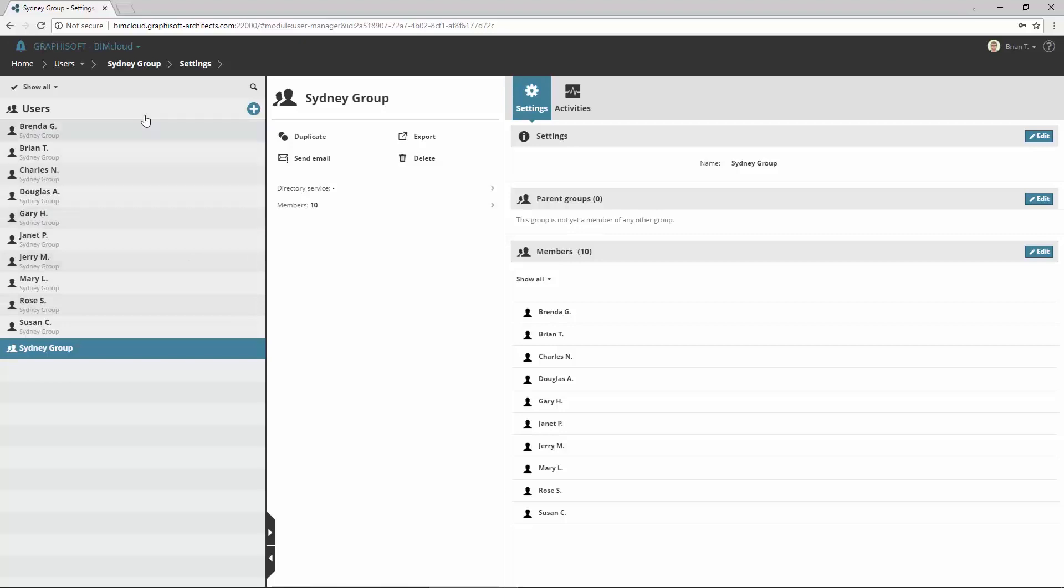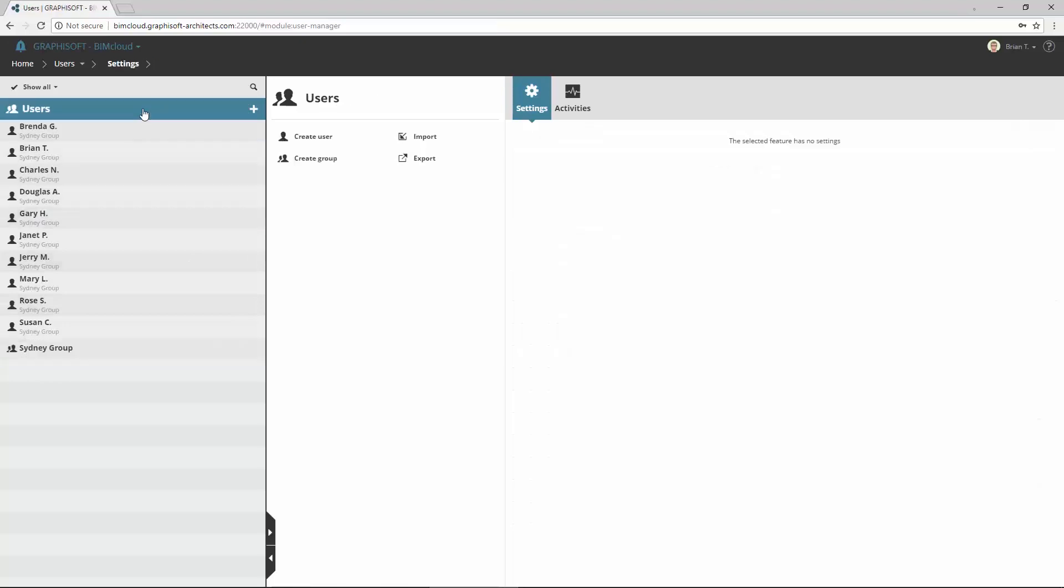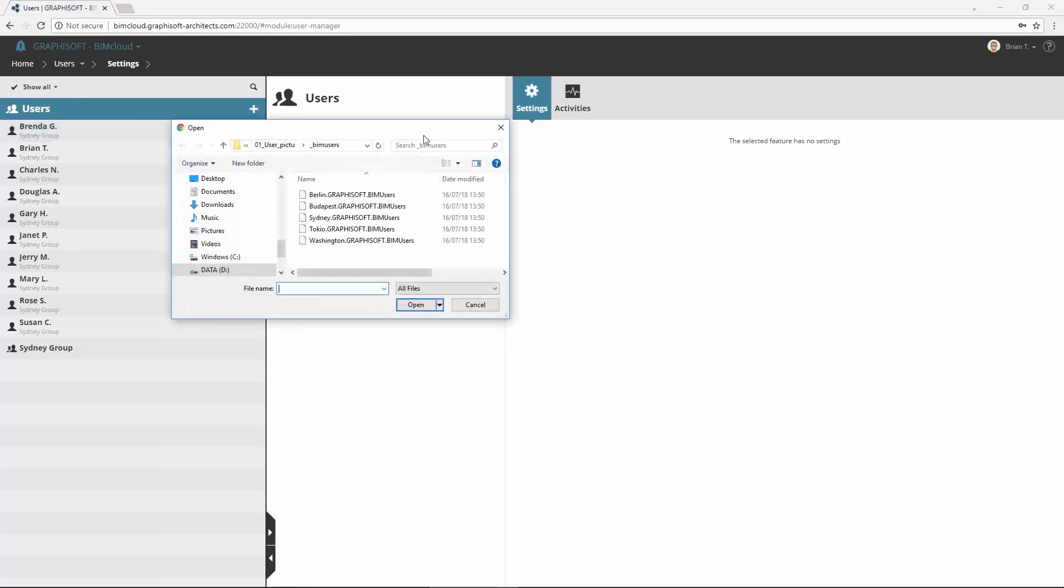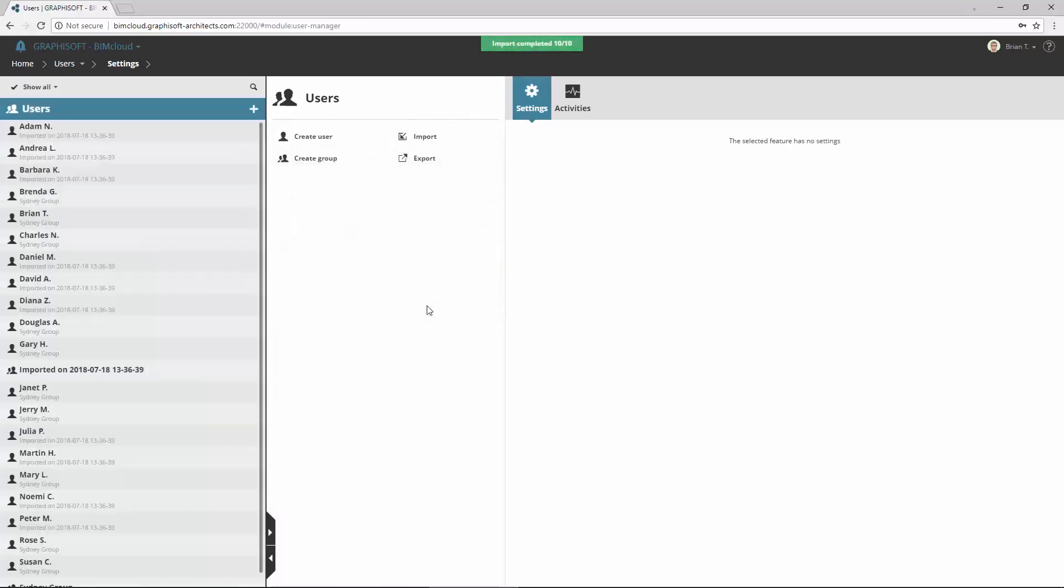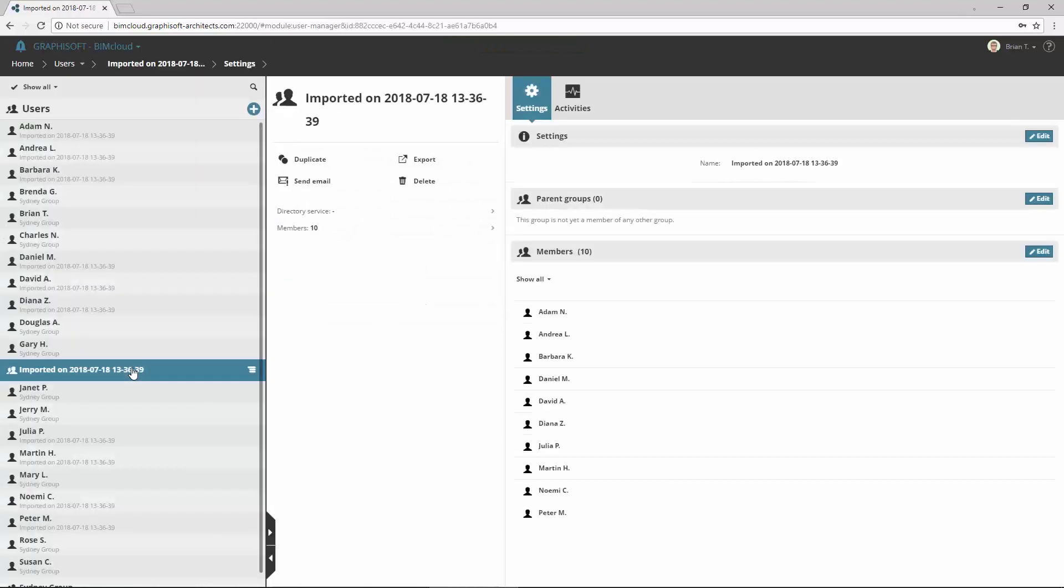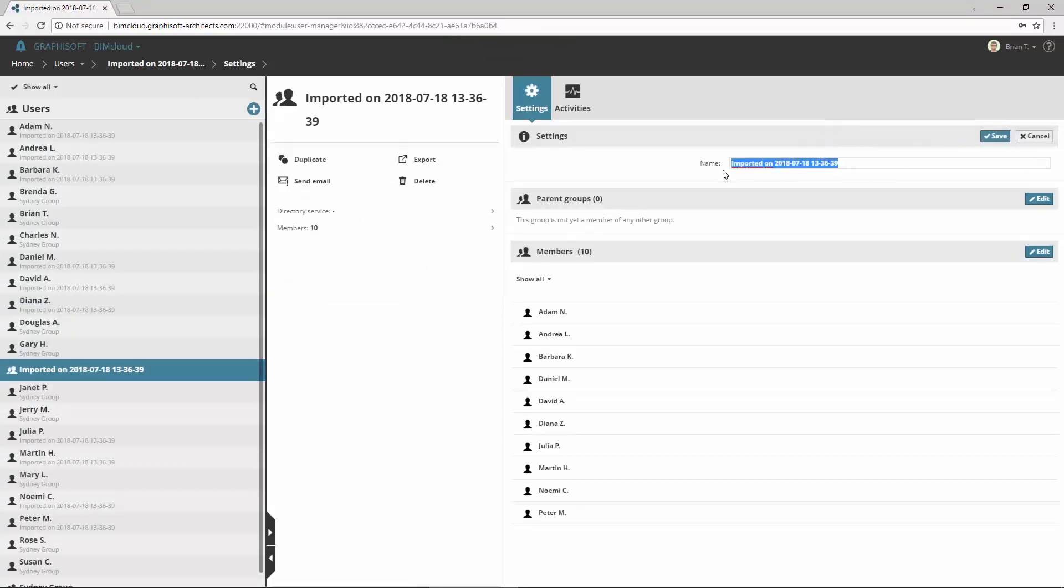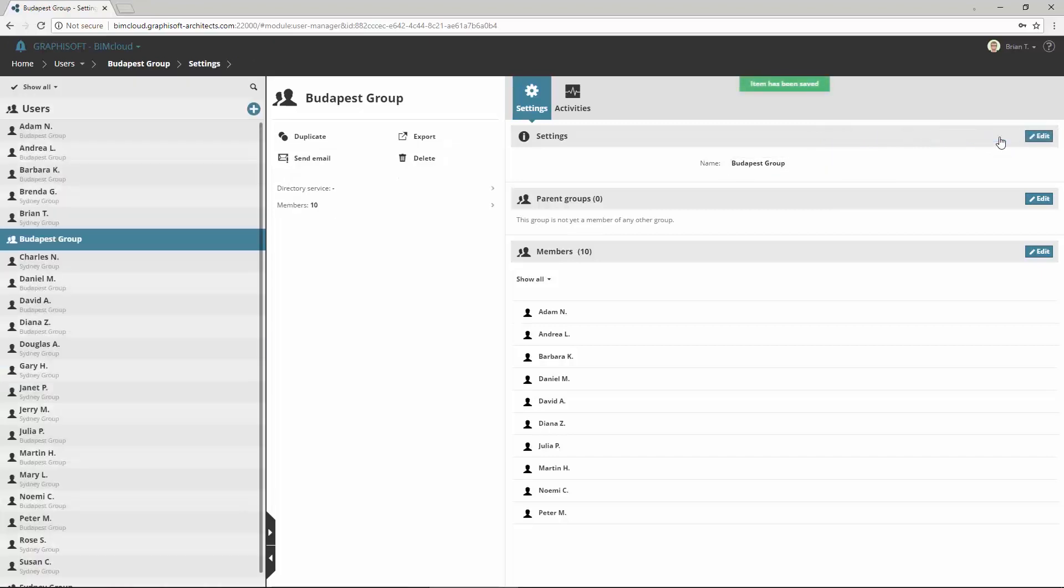The Budapest studio has worked in another BIMcloud basic so far. Its users have been exported. Let's import now these users. Click Import. Select the corresponding BIM user file and click Open. The imported users are inserted into a separate group. Let's select this group and rename it to Budapest Group. Now we have two groups with 10 users from the Sydney and Budapest studios.